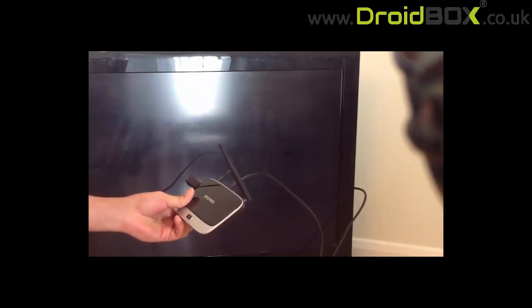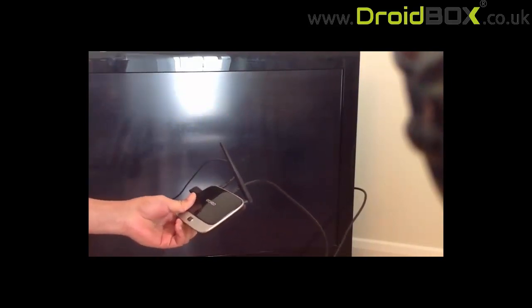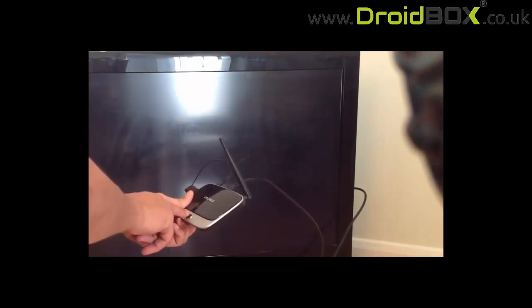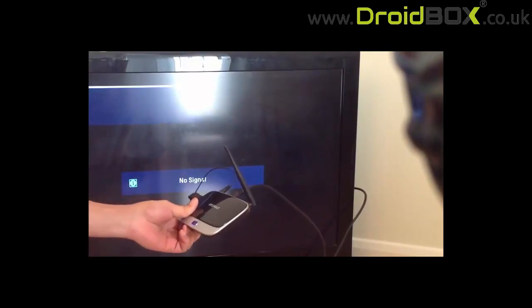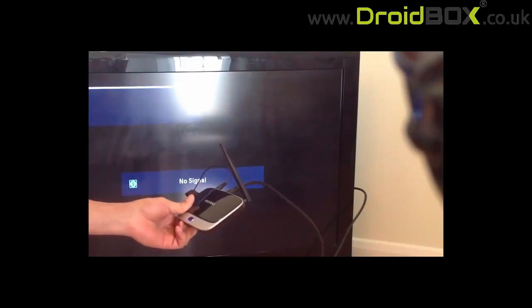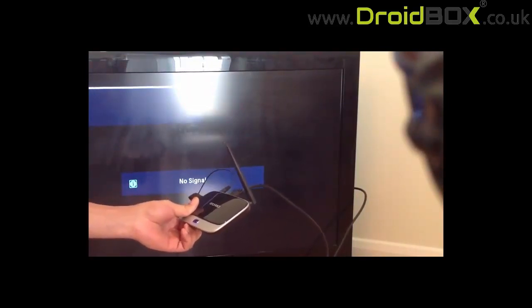Once the power cable is connected, you make sure that you're still holding the button in and then you turn the device on. Still holding the button all the time.